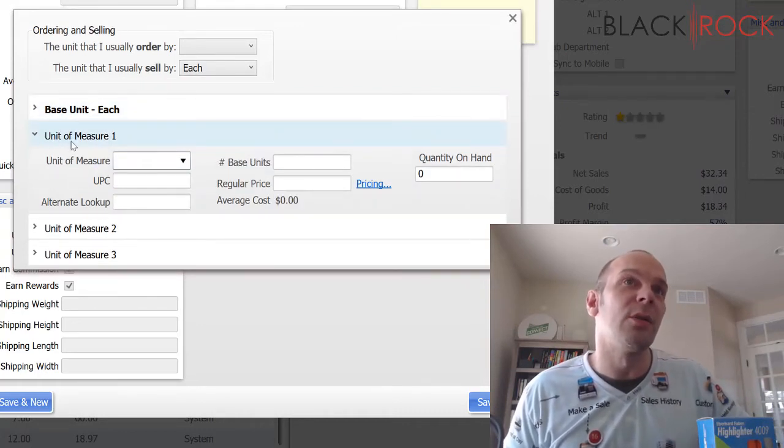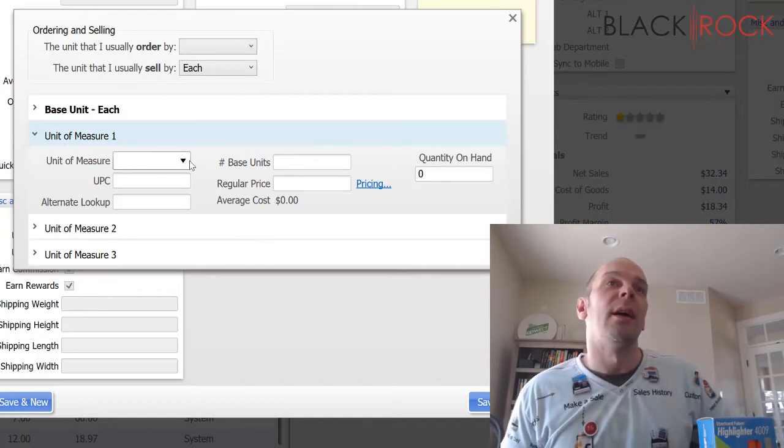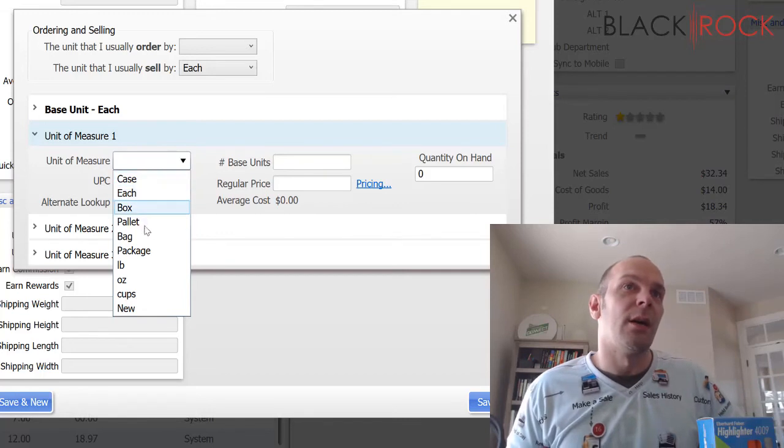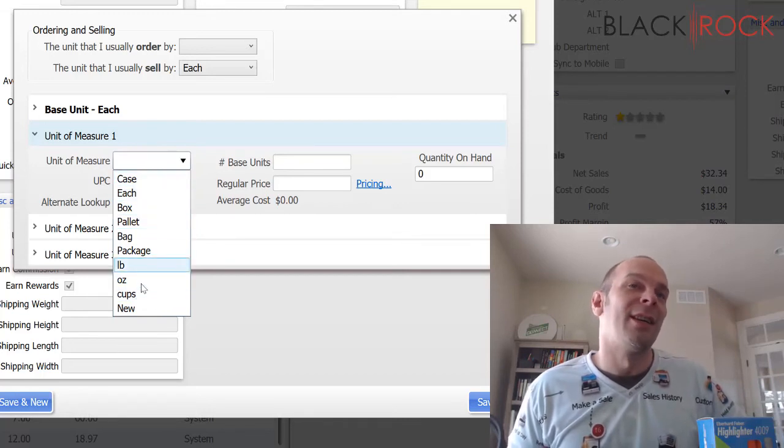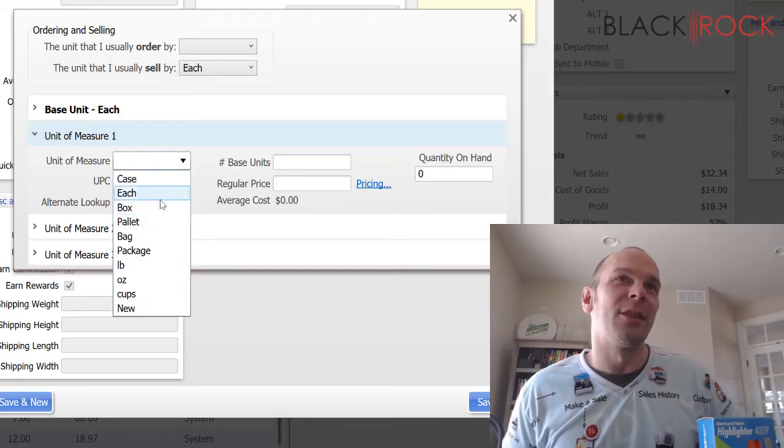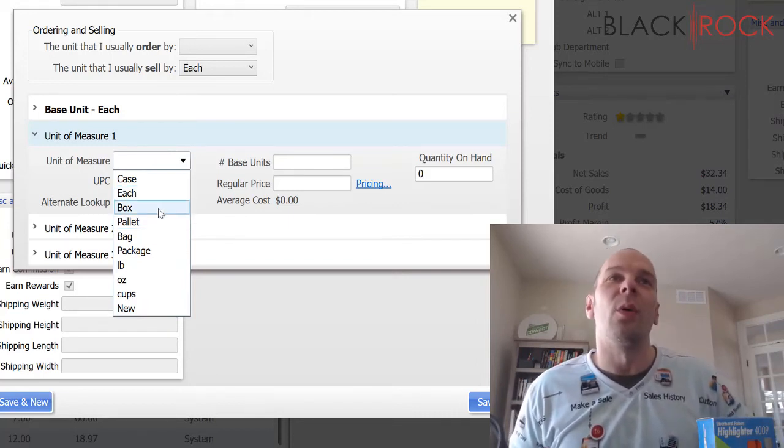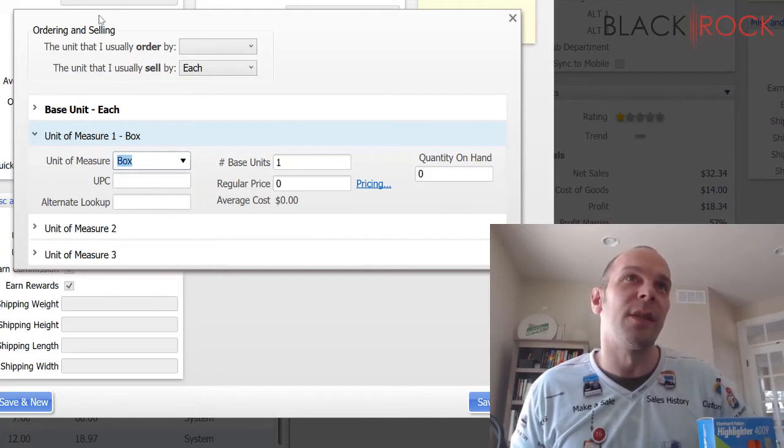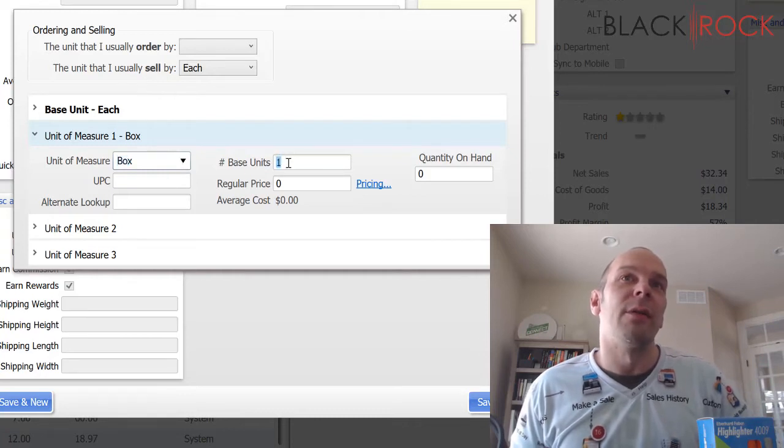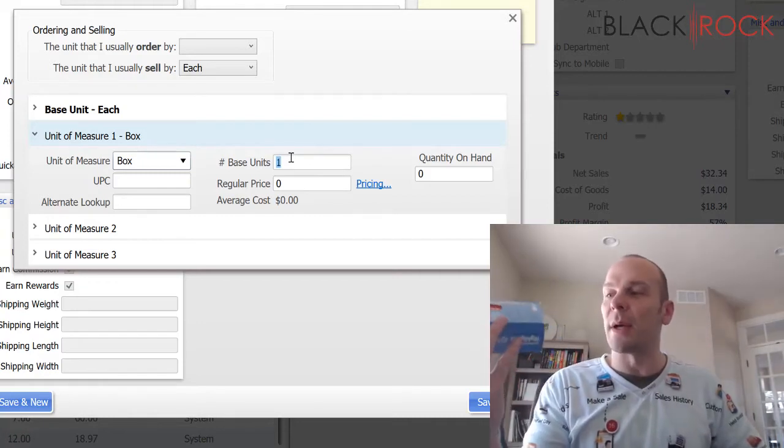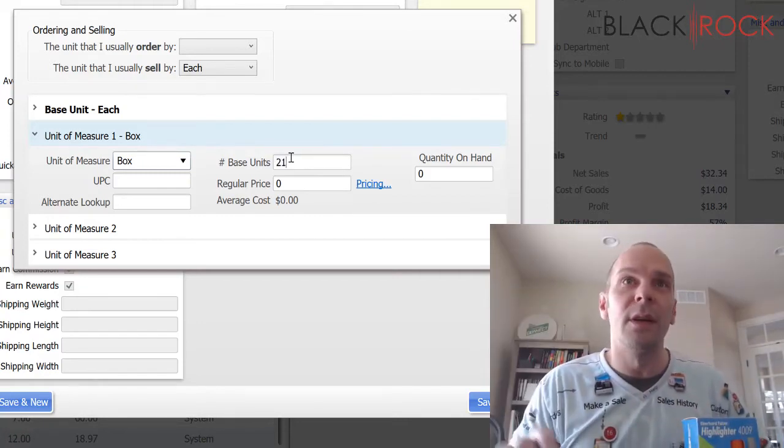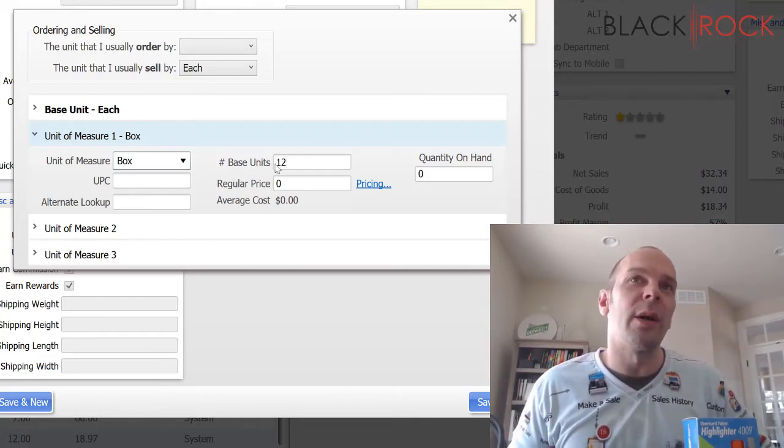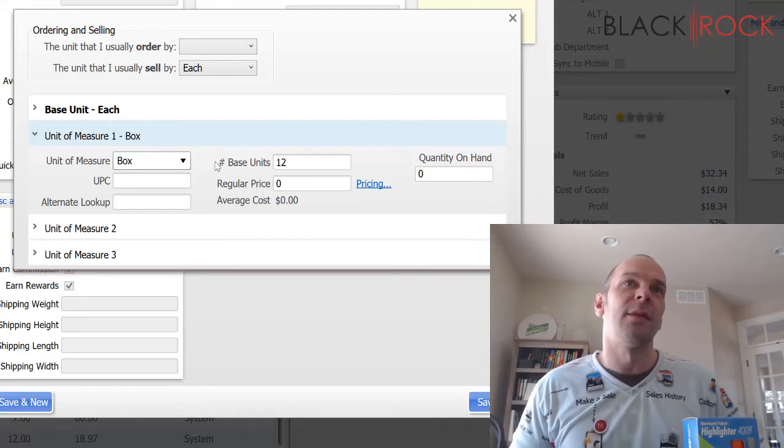Now, I'm going to go to unit measure one. I can choose whatever I want this to be. You know, it has to make sense, obviously. But most often, your next unit of measure is going to be the one that you order from your vendor in. So, in this case, I order these orange highlighters by the box. Now very important, how many base units are in this box? Well, I just have to look at the box, and I notice that 12 is the number, if I could type it in right. Alright, so there are 12 each's in my box.